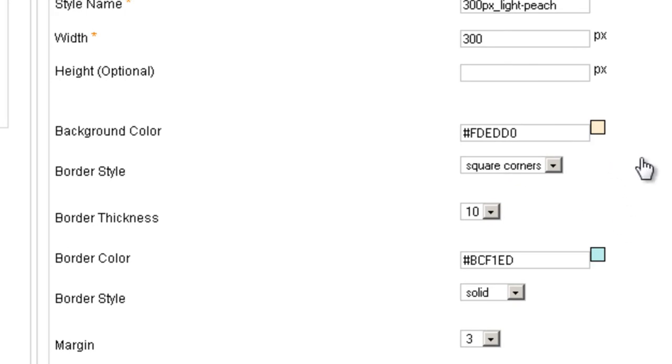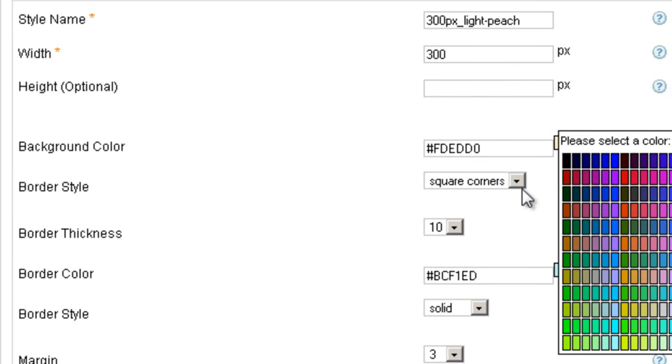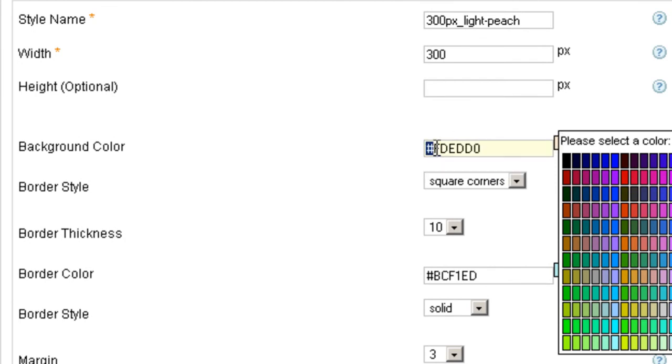Now every color that you want to change you can just click and select another color, or simply if you know the color just enter it here. Don't forget the pound sign.